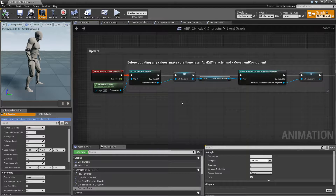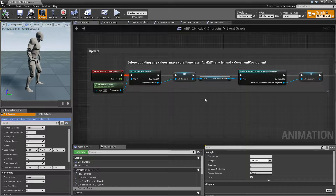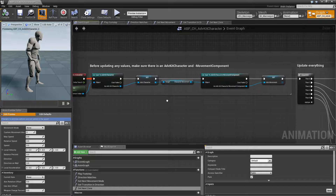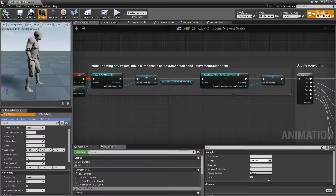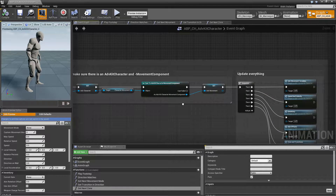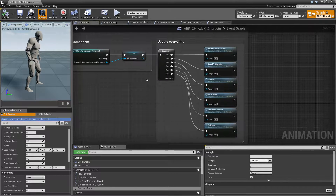The first thing is we check if we actually have an adventure kit character, and if not we just don't do anything because this NM graph only works with adventure characters. If we do have that, then we'll set all the variables — we save the adventure character, we save our movement component.